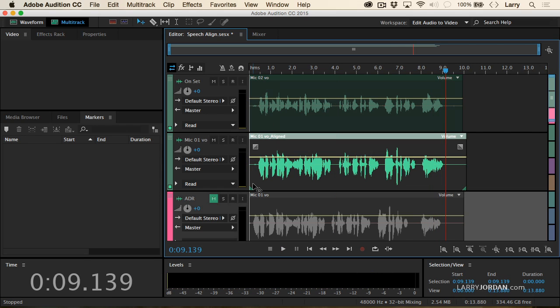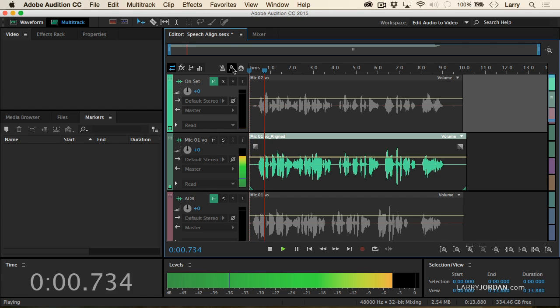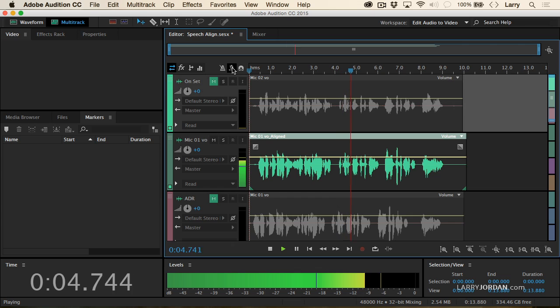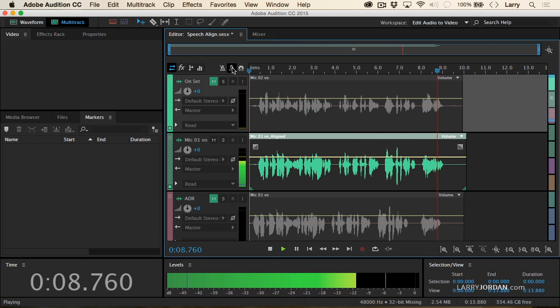Recorded on different days using different mics to sound the same. Now these clips didn't even start at the same time — they were in the ballpark, but we heard before they weren't perfectly aligned. Now let's take a listen to the aligned clip and see what it sounds like. One of our key audio challenges is getting the same talent recorded on different days using different mics to sound the same.